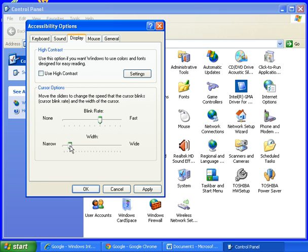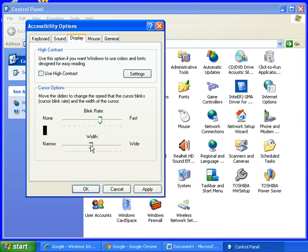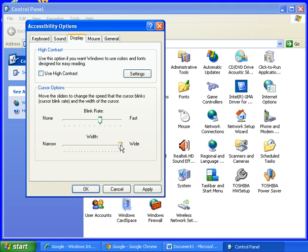Watch what happens to the cursor on the left as I change this. The cursor just gets thicker and thicker. So you can go from that which is like a medium thickness all the way over to that which is very very thick.